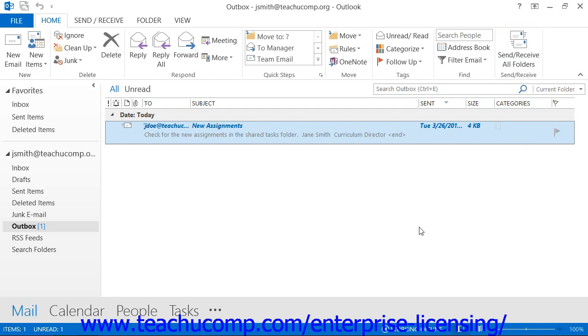If you send a message and then decide later that you do not want the message sent, assuming that you did not send it and it is still located within your outbox, you can delete it from the outbox folder.